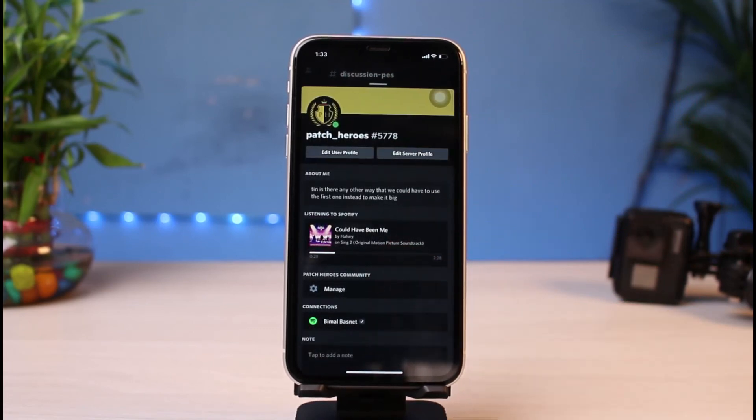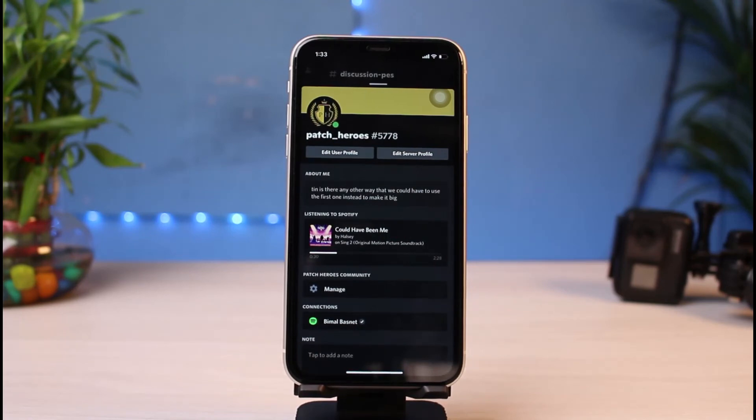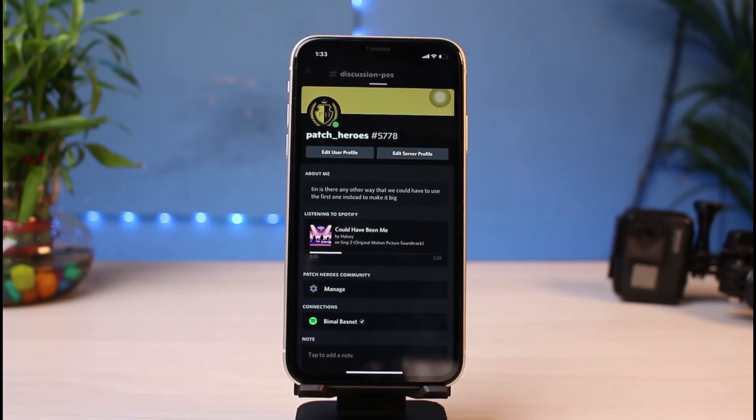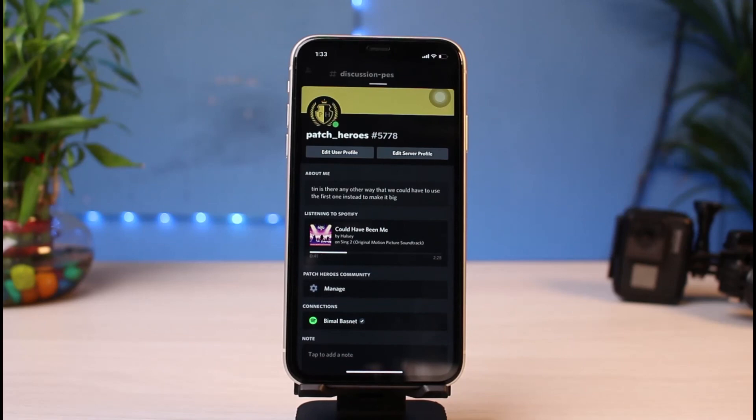This is the way on how you could very easily connect your Spotify account to Discord. We hope the video was really helpful, and if it did help you, make sure to leave a like and subscribe to the channel. If you have any more questions, make sure to leave them down. Thank you very much for watching and see you soon in our next video.